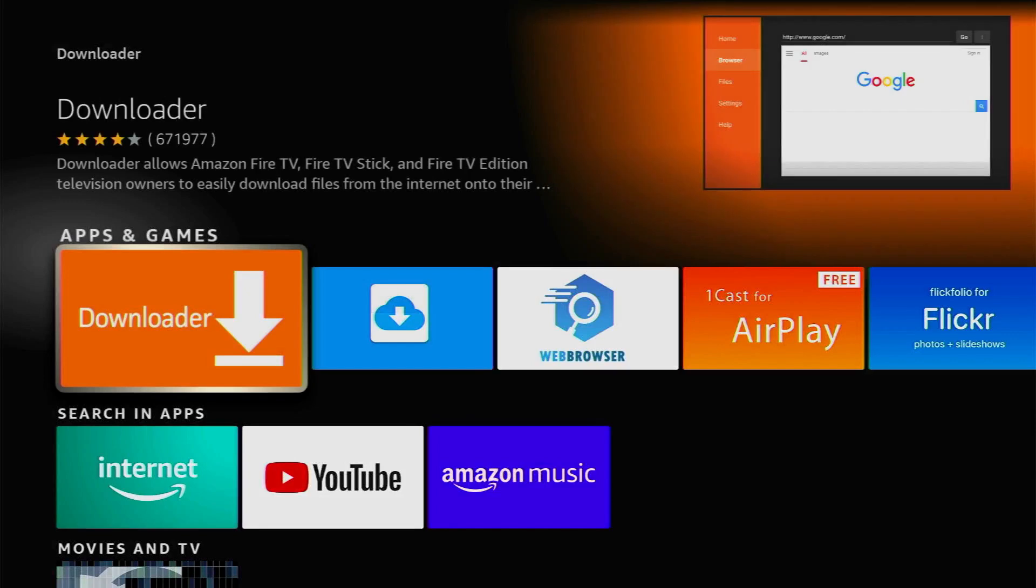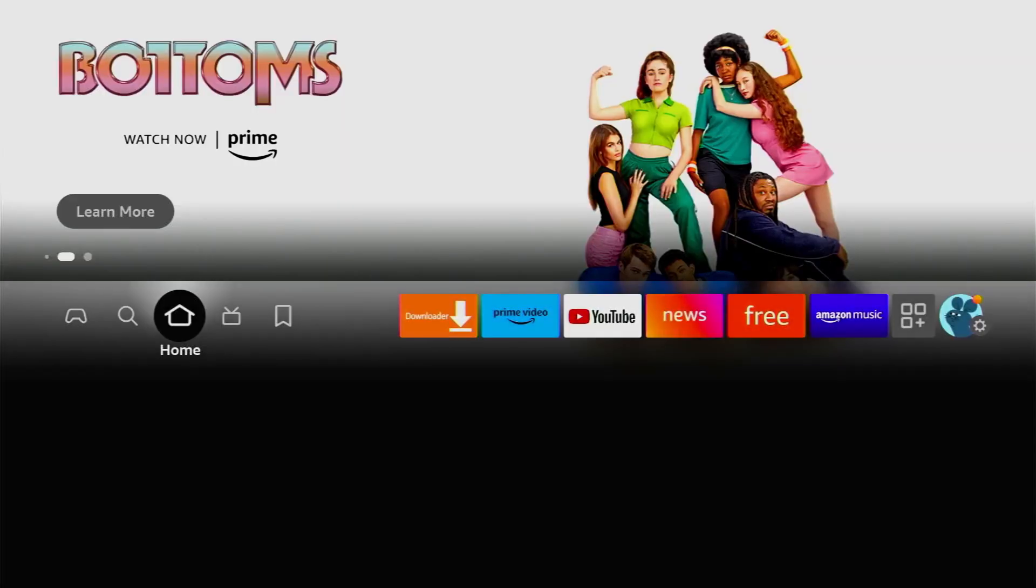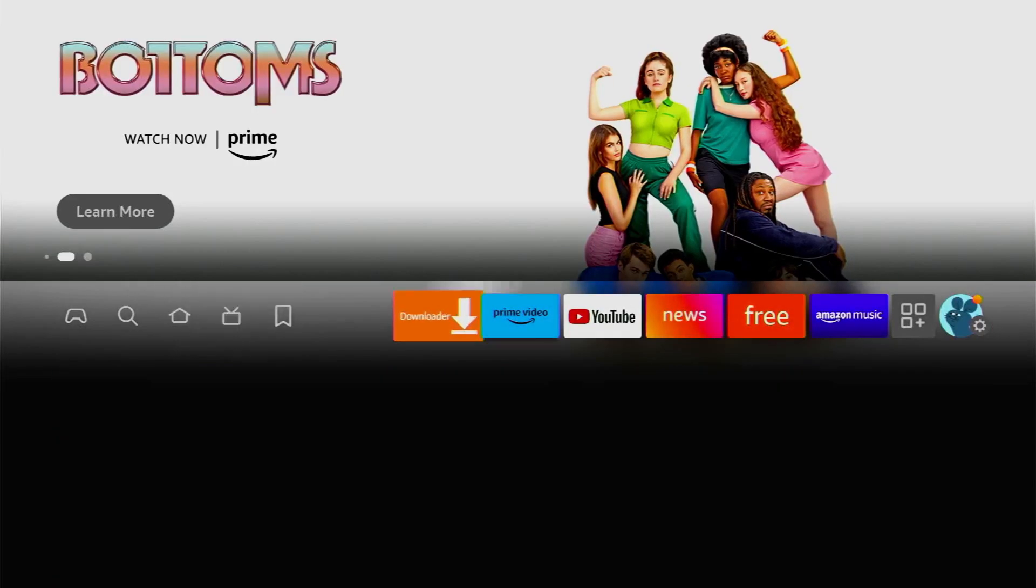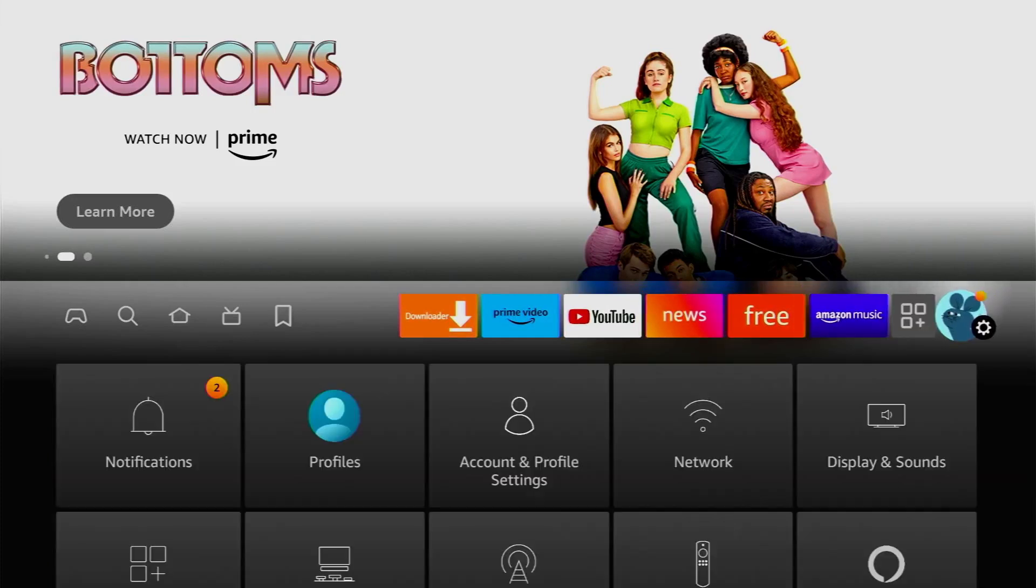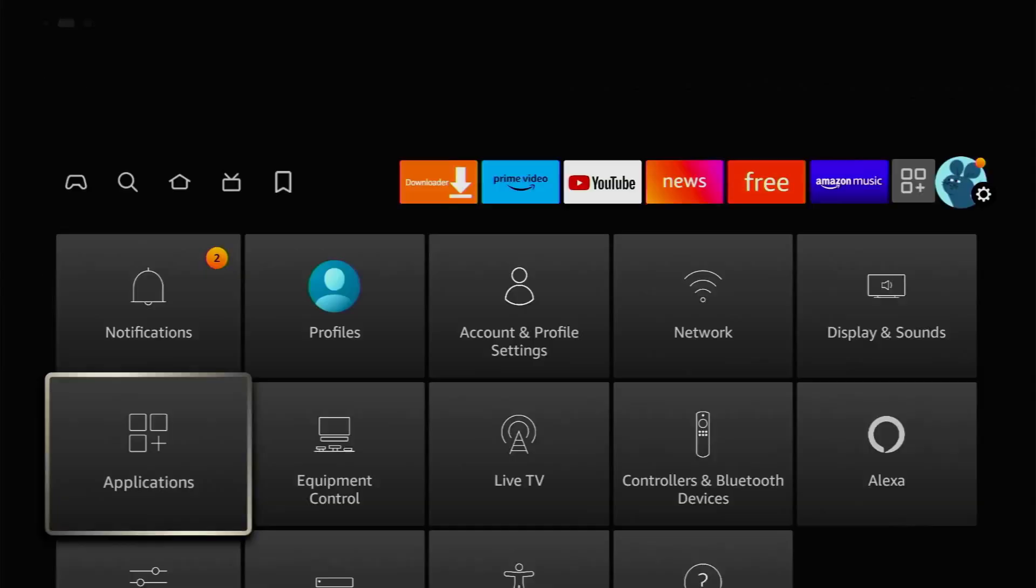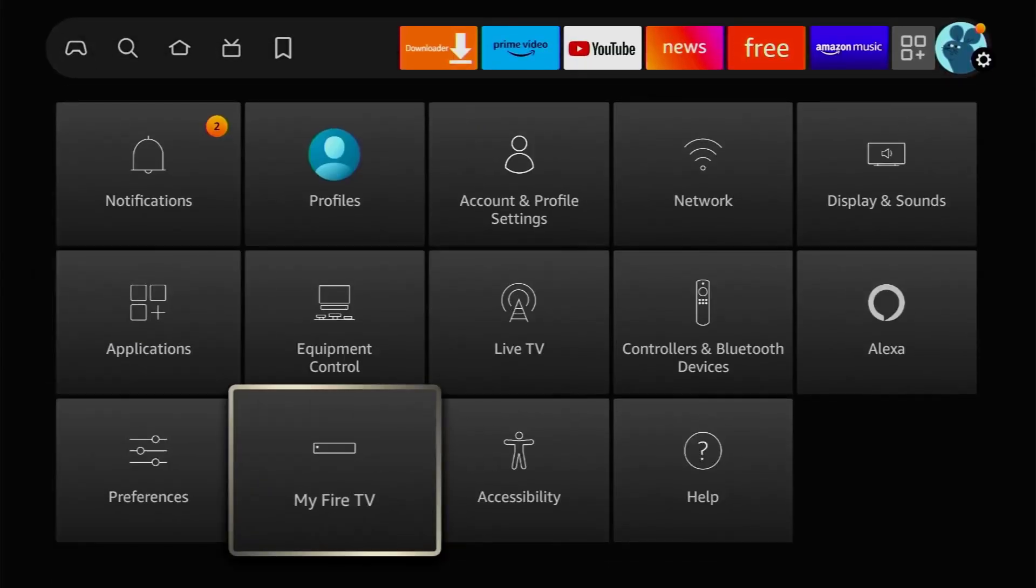However, that's not it. We also have to set it up and do that properly. To do so, we'll go to Settings, click on that gear icon in the right part of the screen, then scroll down to My Fire TV and open it.